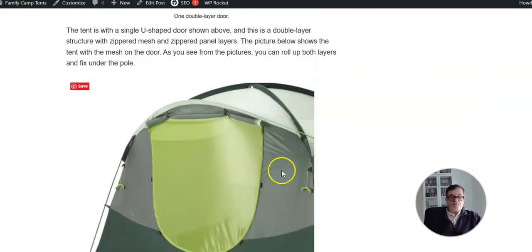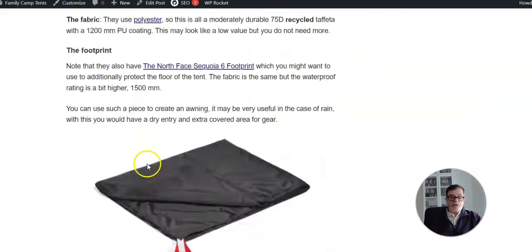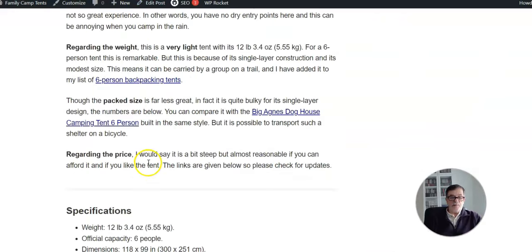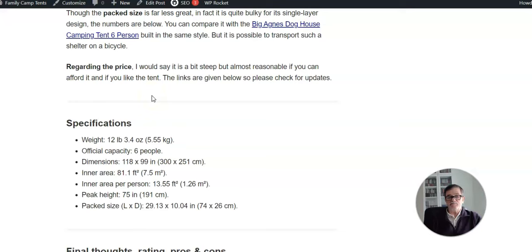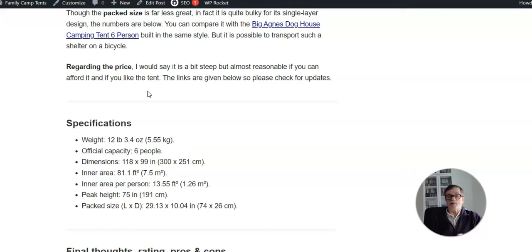What else to mention here? The price - well, if you follow the links here in the post, you will see that it's a bit steep price, but still reasonable for the tent of that size.